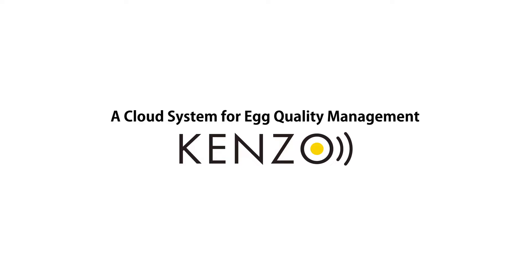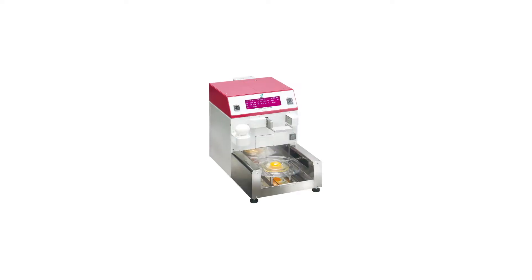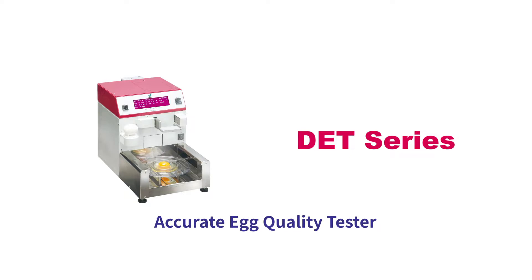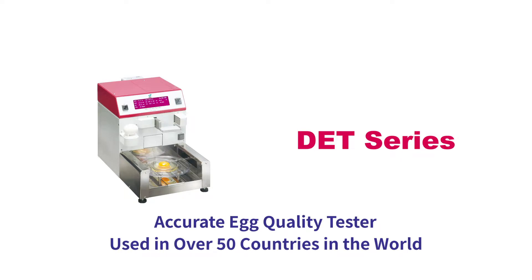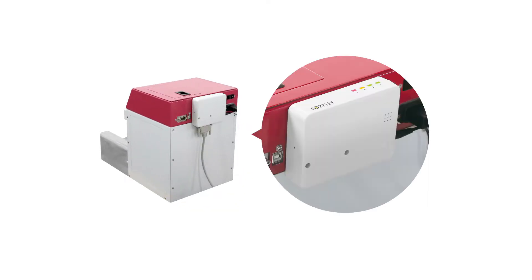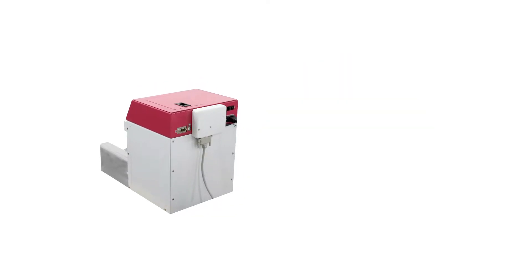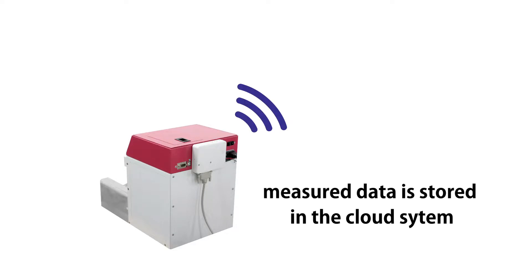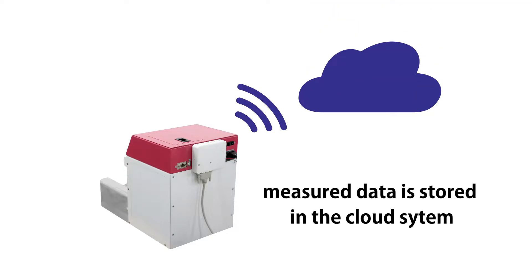Kenzo, a cloud system for egg quality management, pairs with the digital egg tester DET6500, which is widely used as an accurate egg quality tester in over 50 countries. Kenzo is enabled by a specially designed data transmitter for DET.